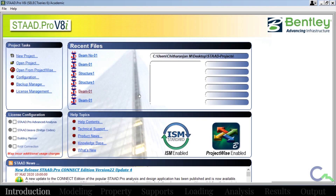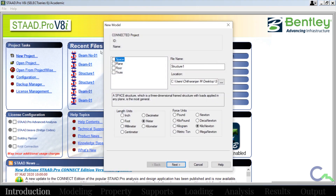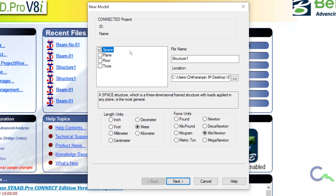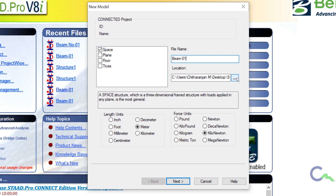Here is the first page of the STAT Pro software. I am going to start with a new project, then I am going to start with space type of problem. In space type of problem I can deal with 3D type of problem. I will name it as beam number 1, then I will select the length unit as meter and force unit as kilonewton. Then I will click on next.